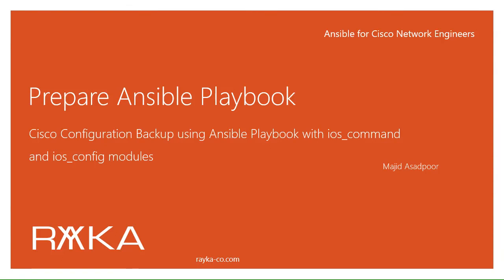So far in the course of Ansible for Cisco network engineers, we have seen Ansible being used in monitoring and troubleshooting with both raw modules and Cisco specific modules. But Ansible's power lies mostly in Ansible playbook. Therefore from now on we will mainly be using Ansible playbooks. For our first example, we want to use an Ansible playbook to get backups of Cisco devices.